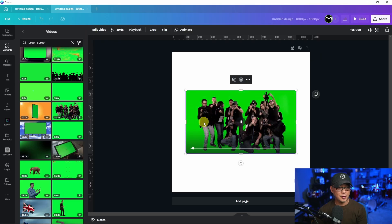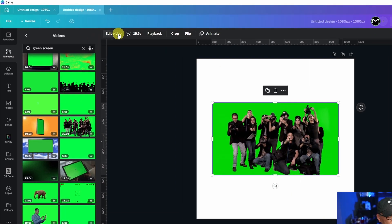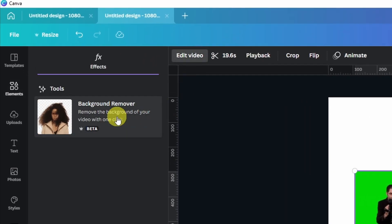Do you want to see something really cool in Canva? Check this out. I'm importing this video. We're going to click on edit video and bam!